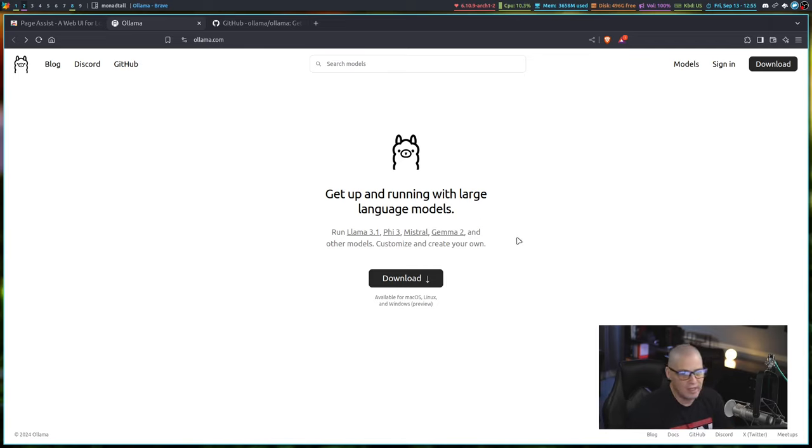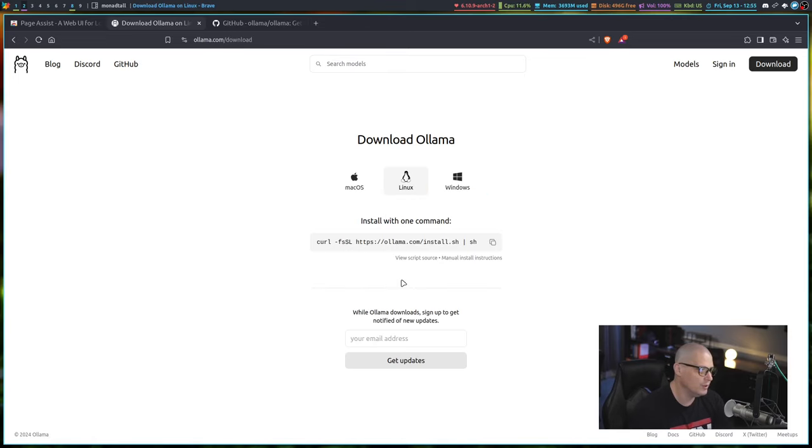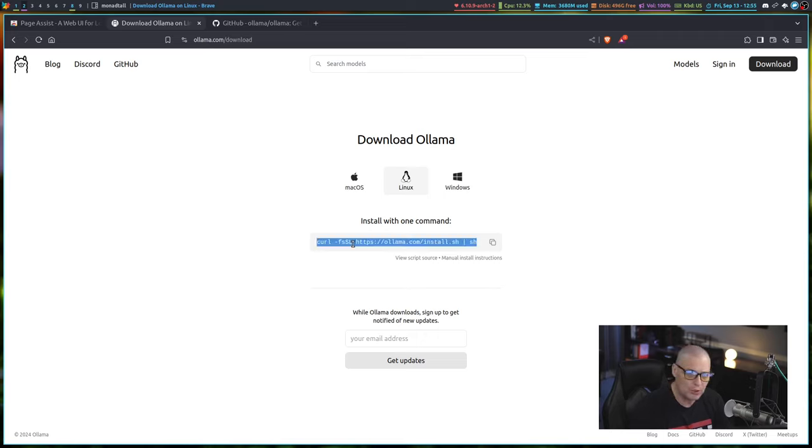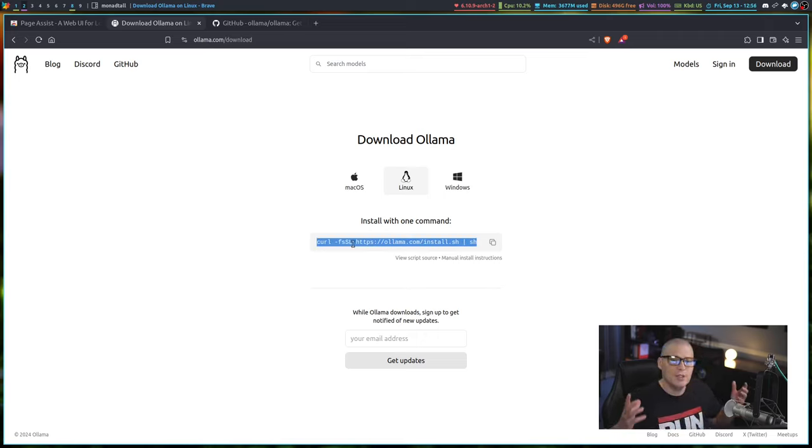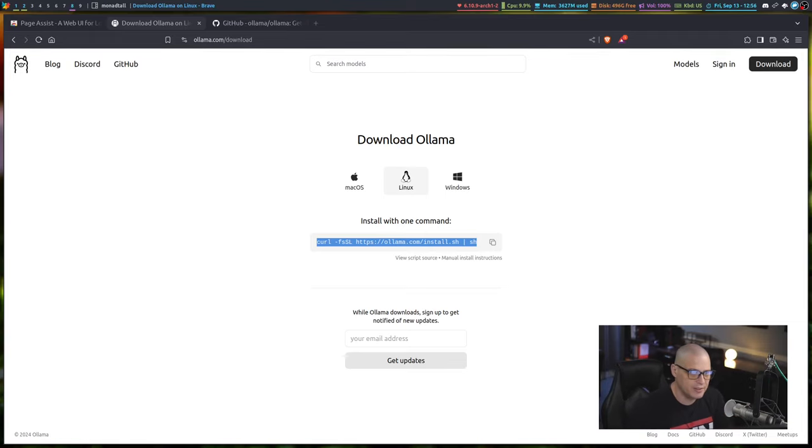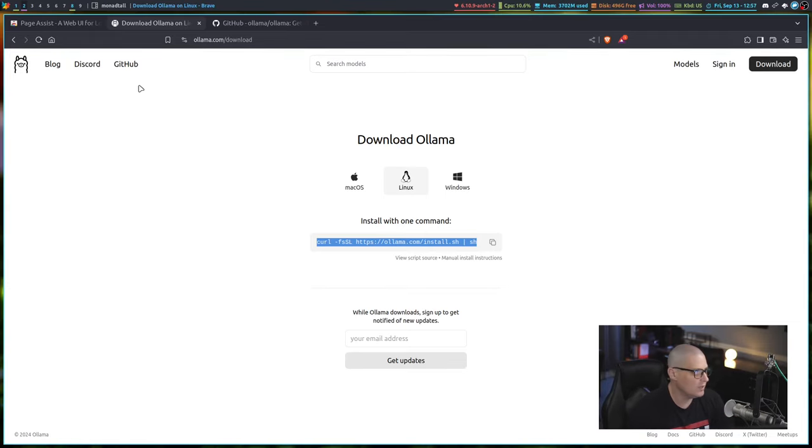To install Ollama, it's rather easy. All you need to do is go to the Ollama website, click download, and there is this curl command that you paste in the terminal. You hit enter and it automatically installs Ollama on your Linux system.